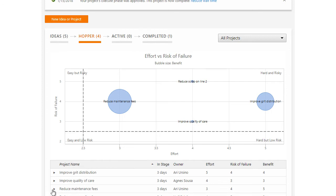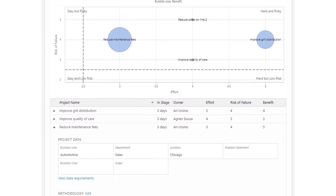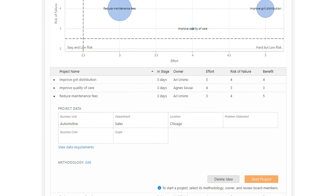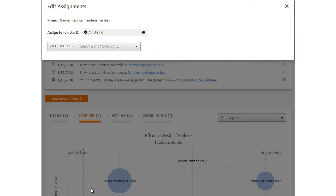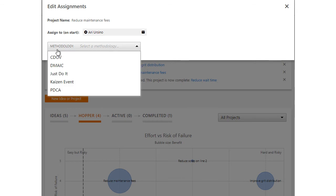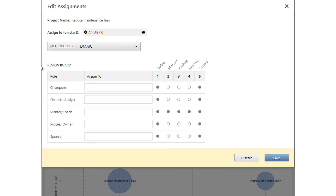When a steering committee member decides it's time to start a project, they must select a methodology. The set of phases that a project must pass through before it's completed. Each methodology has defined phases.